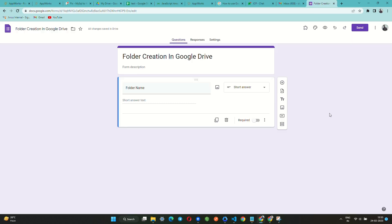Here we have created a sample form that accepts a name for the folder to be created in Google Drive upon submission of this form.